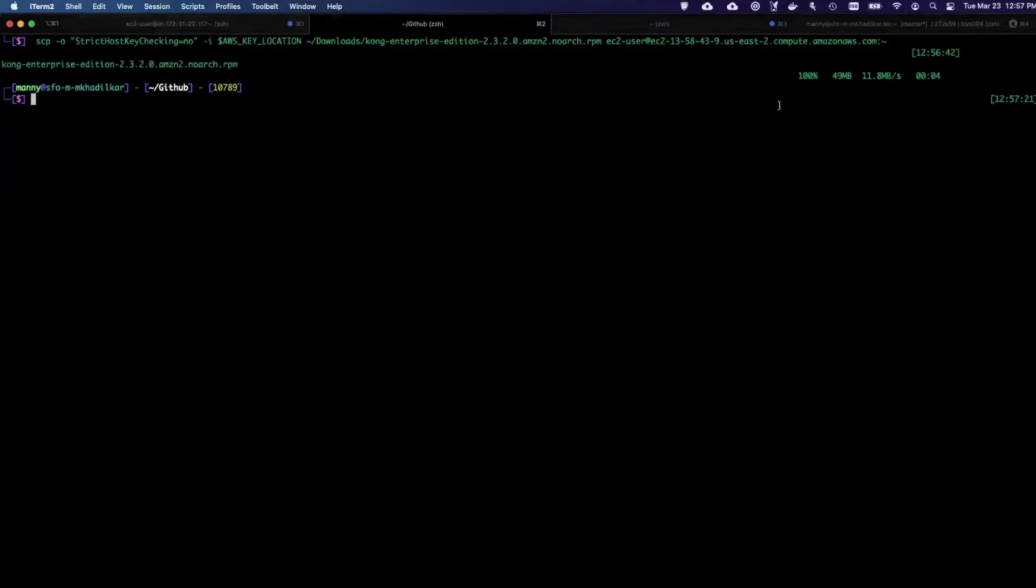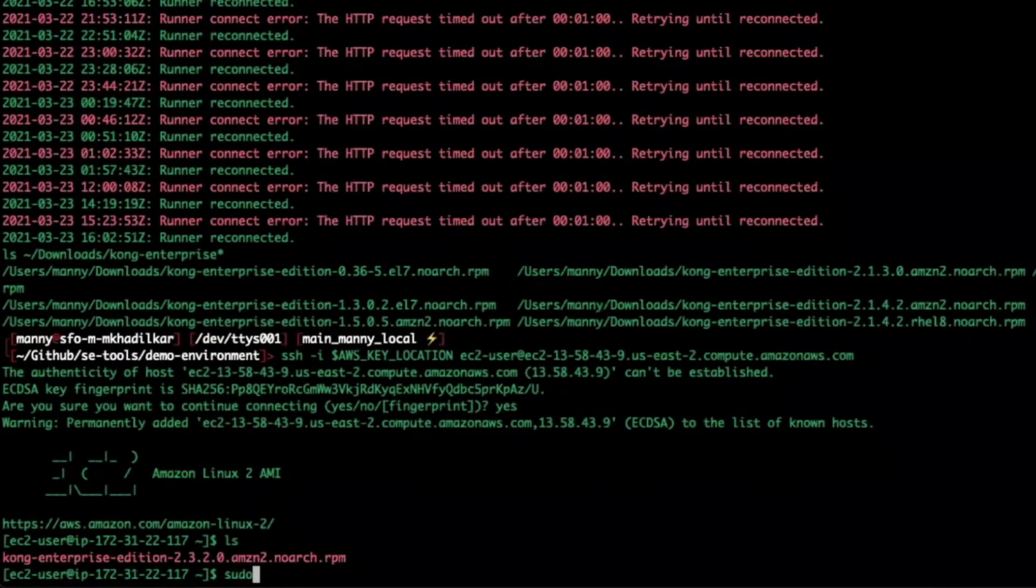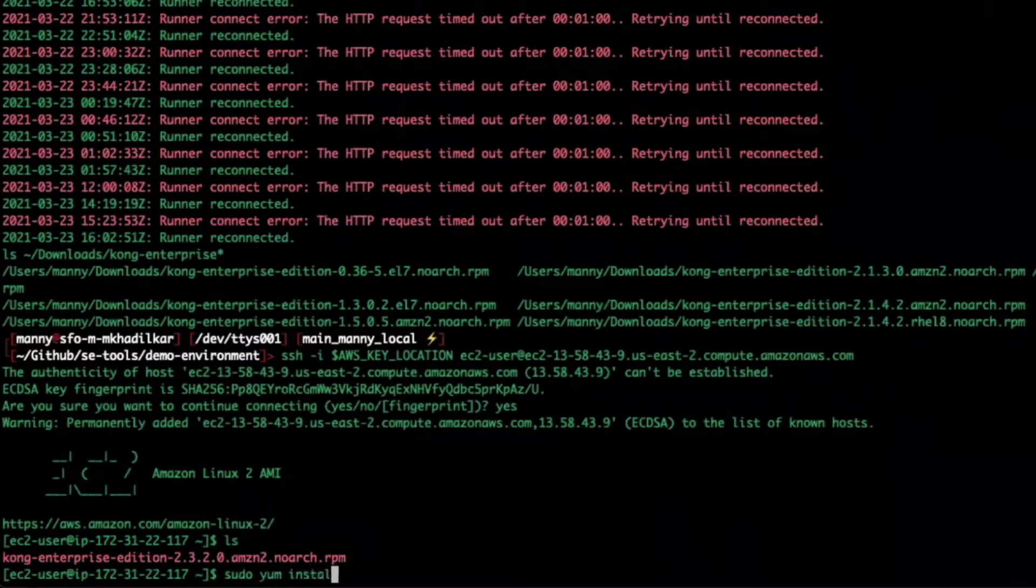I'll use another tab with Secure Copy to copy my Kong installation to the EC2 system. Okay, it looks like that was uploaded. I'll yum install Kong Gateway on the EC2 instance.